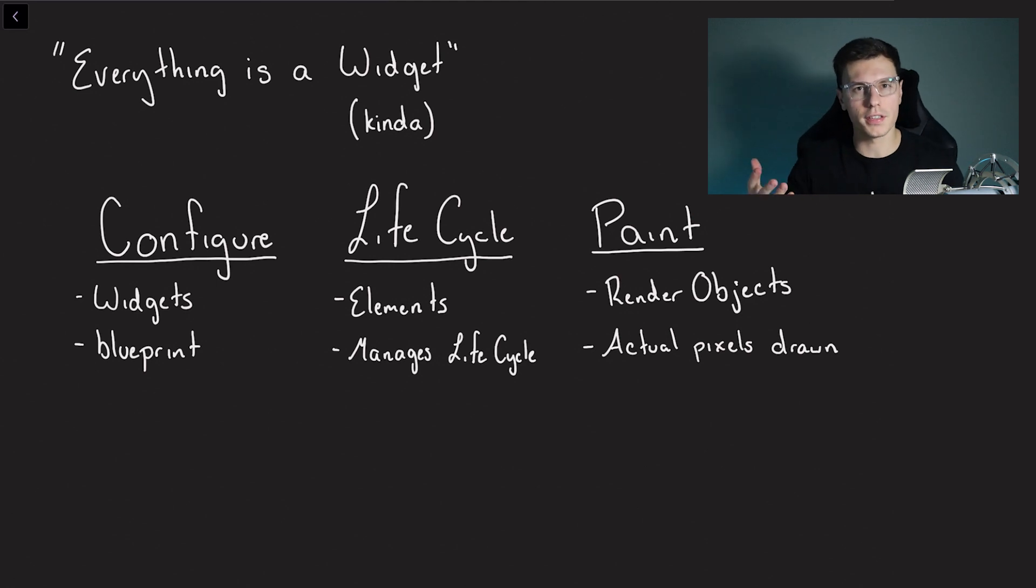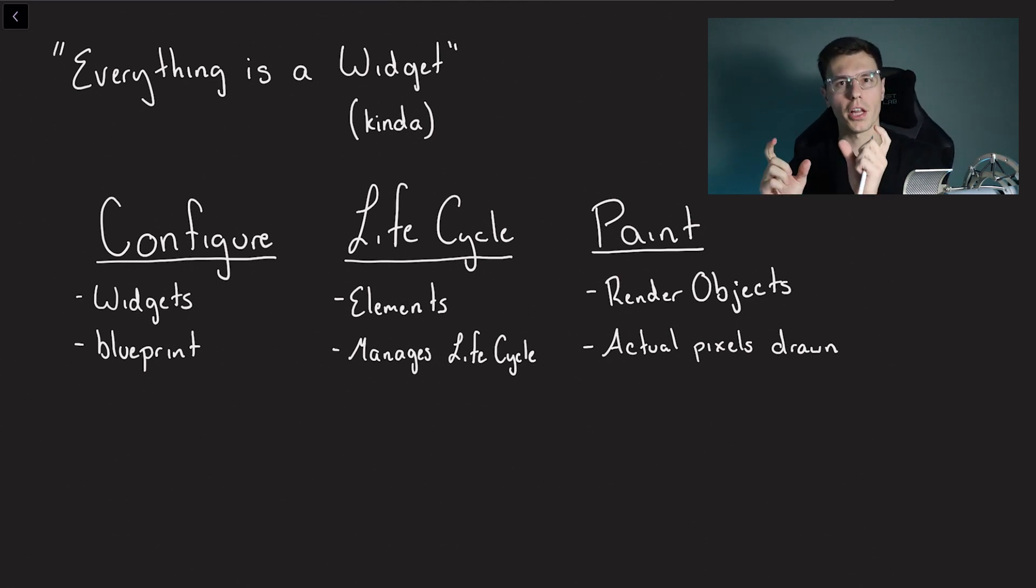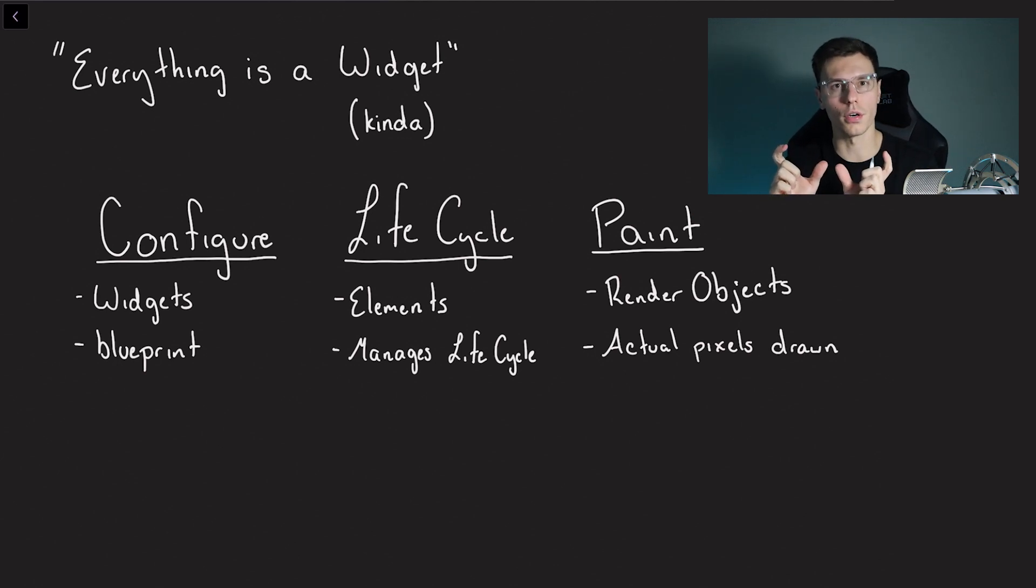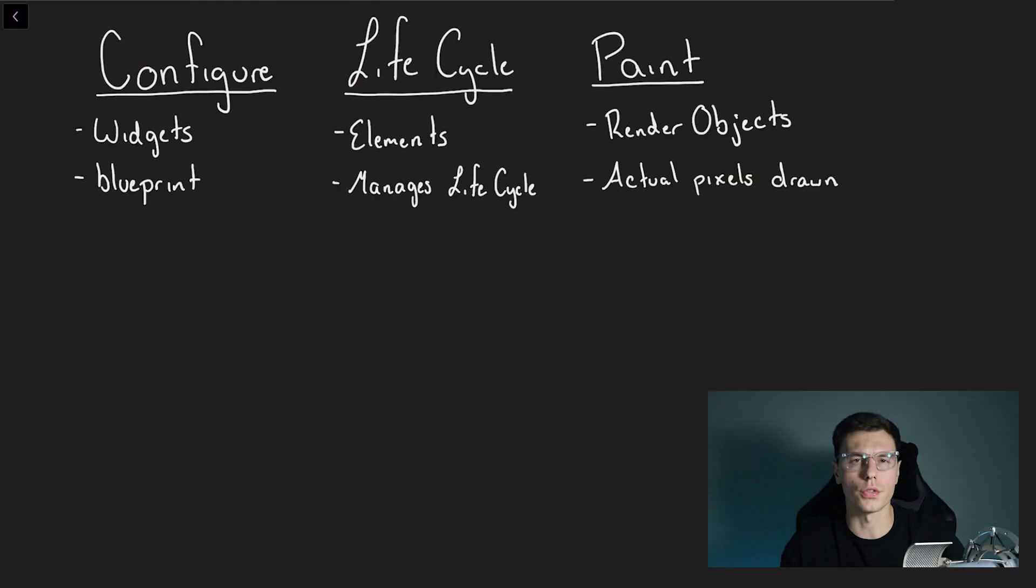So we have a widget that gives you a configuration or blueprint for what you want. We have the element which takes that blueprint and holds the lifecycle of that element. And then we have the render object that actually paints that element onto the screen.